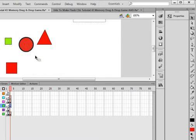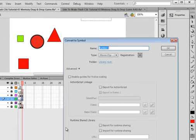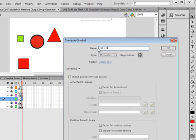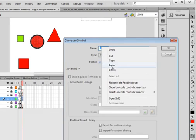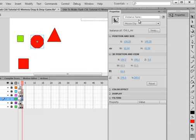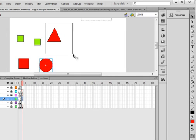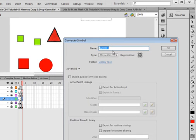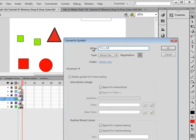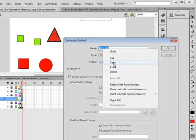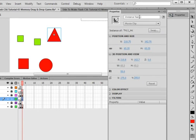Select this one, right-click, Modify > Convert to Symbol. Call this 'cirL1_mc' — as in circle, capital L, one, underscore, mc. Copy that, paste it in as an instance name, and drag it down. Then highlight the triangle shape, right-click, convert it to a symbol, and call this 'triL1_mc' — as in triangle. Copy that and paste it in as an instance name.